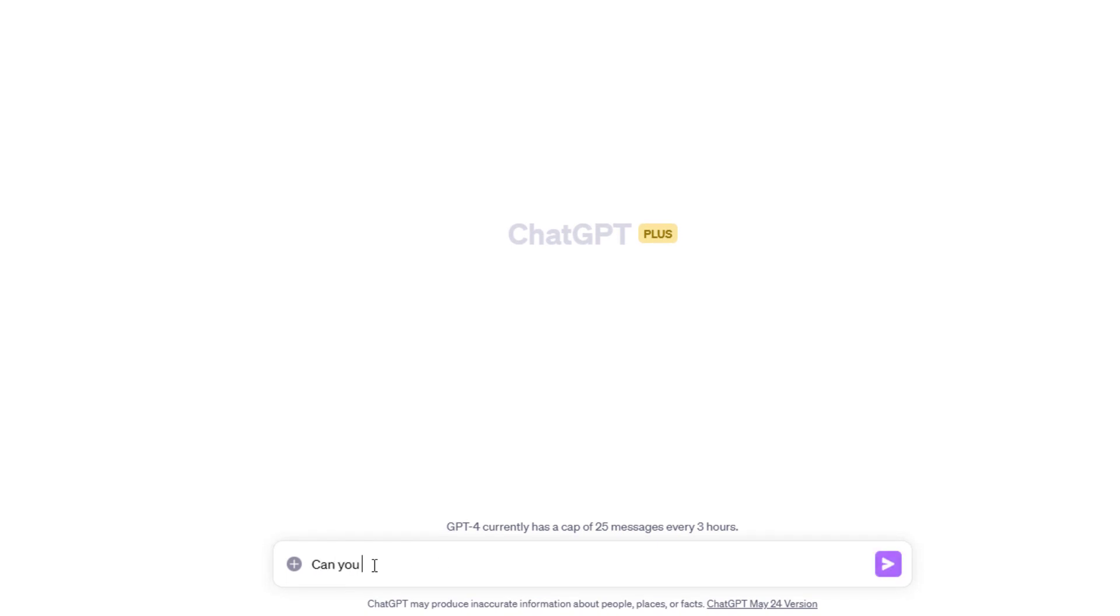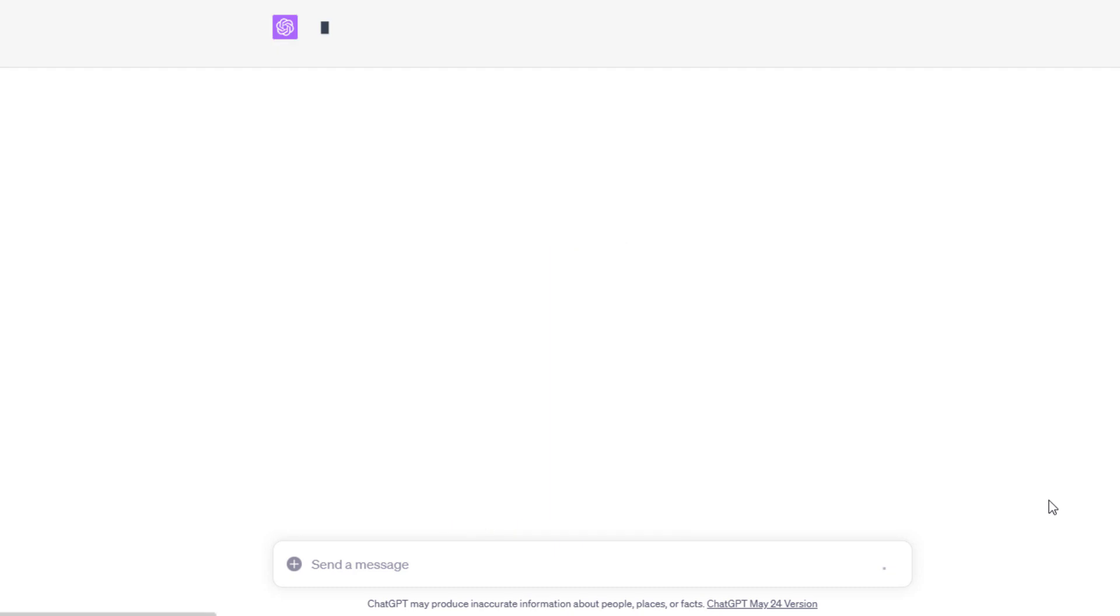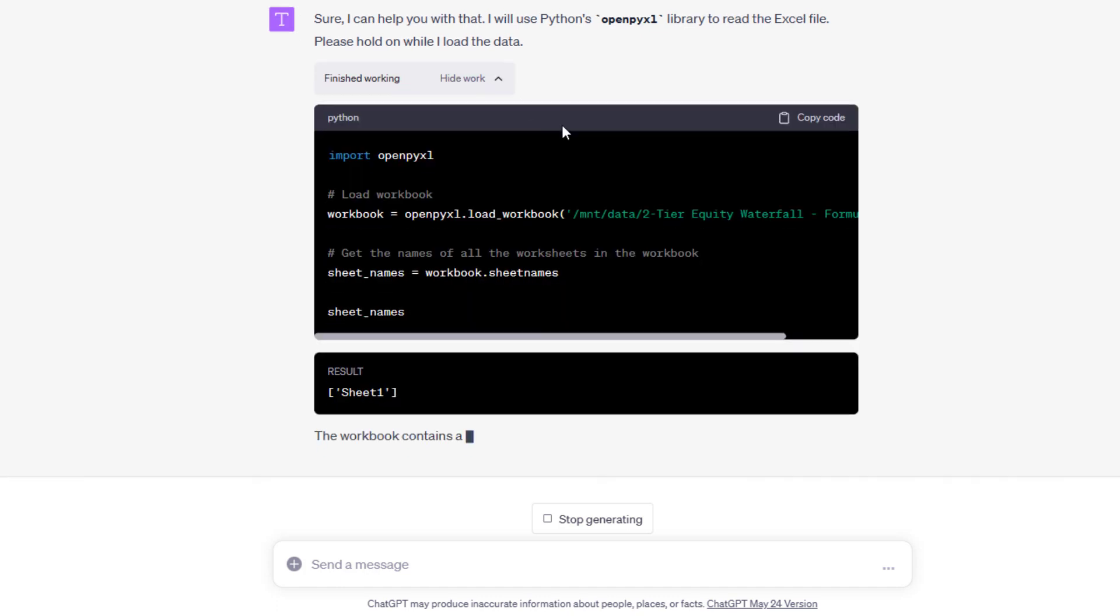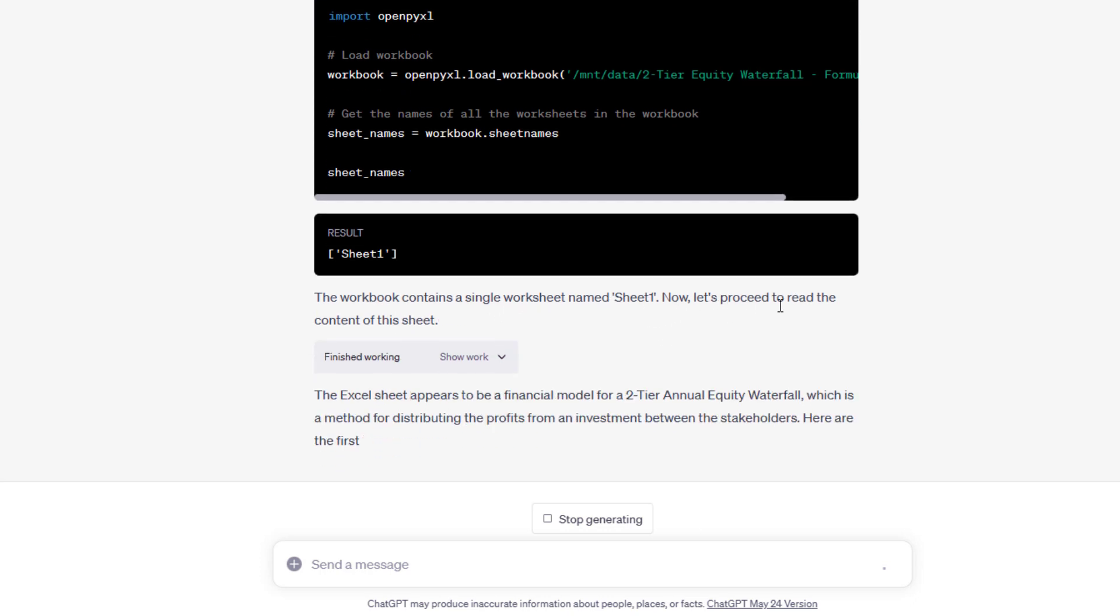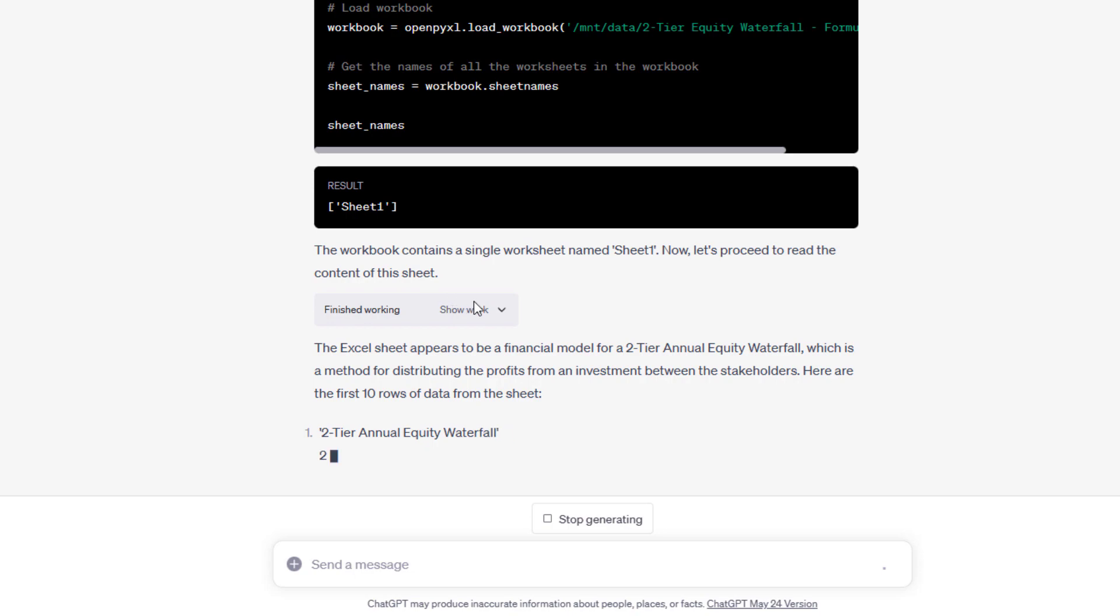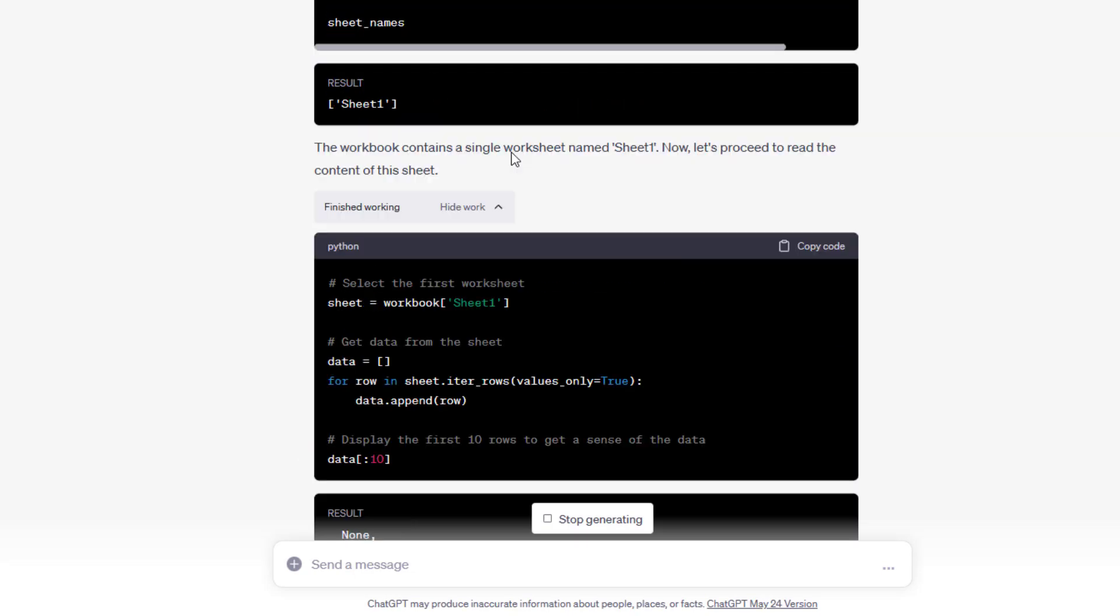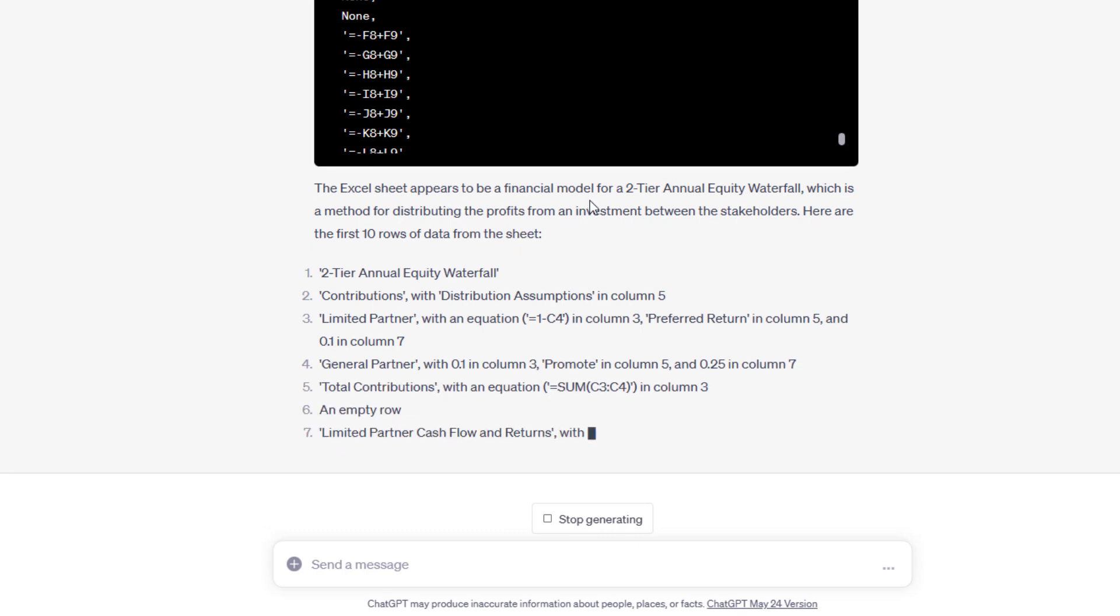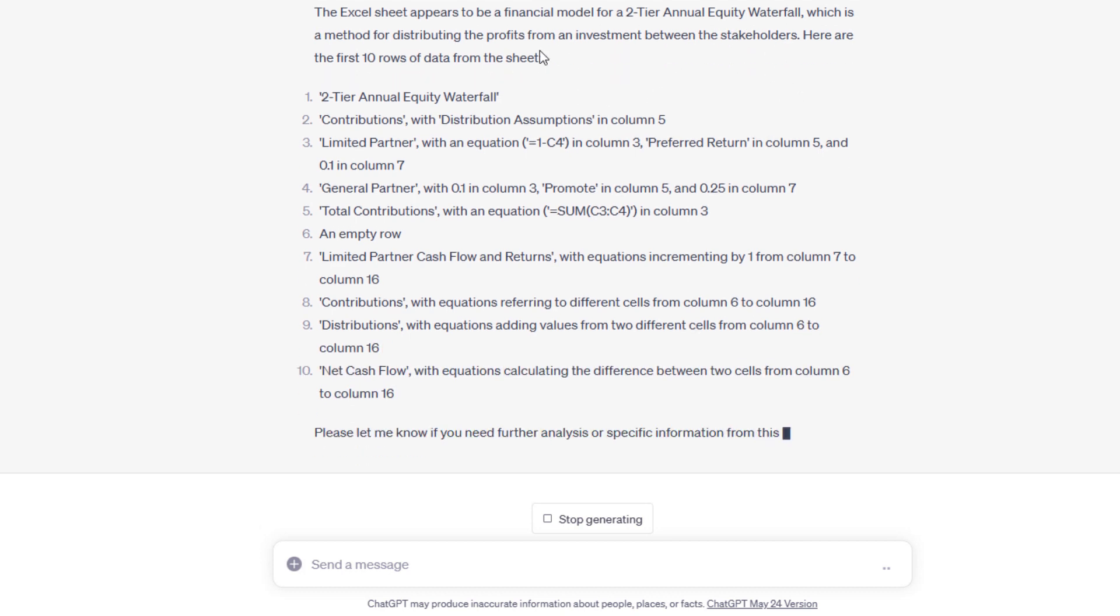And I'm going to write, can you read this file? And then I'm going to upload that file that I showed you that had the formulas. I click this Upload File button. Two-tier equity waterfall model formulas, and I click Enter. And now it's going to read that. Sure, I can help. I will use Python's OpenPYXL library to read Excel file. Please hold while I load the data. And then I can actually see what's happening. And it uses, again, this Python interface to read the file. The workbook contains a single worksheet named Sheet1. Now let's proceed to read the content of this sheet. So it did. All right, and it read that content. The Excel sheet appears to be a financial model for a two-tier annual equity waterfall, which is a method for distributing the profits from an investment between the stakeholders.